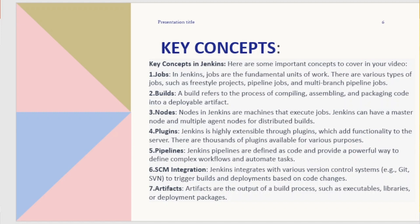Jenkins is highly extensible through plugins, which add functionality to the server. There are thousands of plugins available for various purposes. Jenkins pipelines are defined as code and provide a powerful way to define complex workflows and automate tasks.